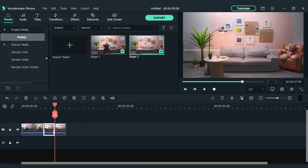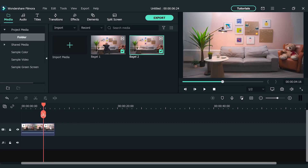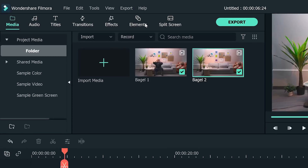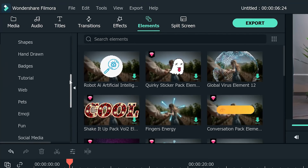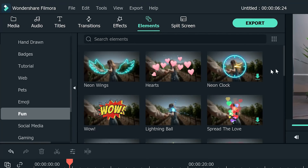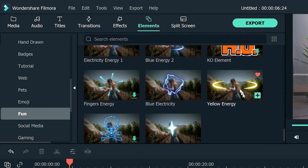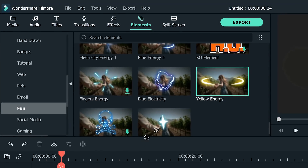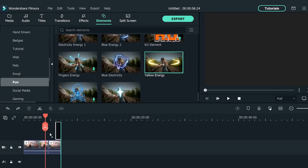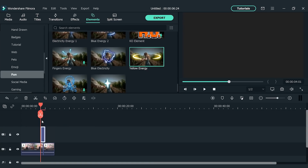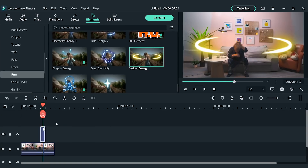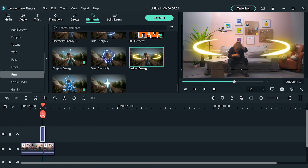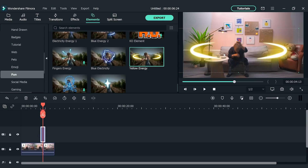Delete the first part of the bagel clip. Go to the top-left element window and find the yellow energy element from the Fun section. Drag and drop it onto the second video track. Align the beginning of this effect to the start of the sneeze, then adjust the position of the yellow energy to match the subject sneezing.